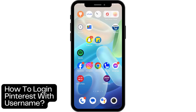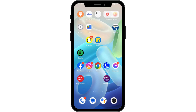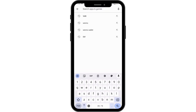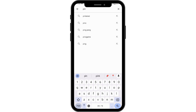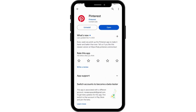How to log in to Pinterest with a username. If you want to log into your Pinterest account, first you need to download the application. To download, open your Play Store or App Store, go to the search bar, search for Pinterest, and tap on install to install the application.